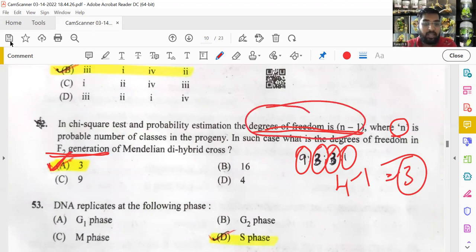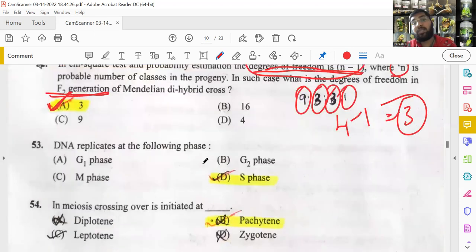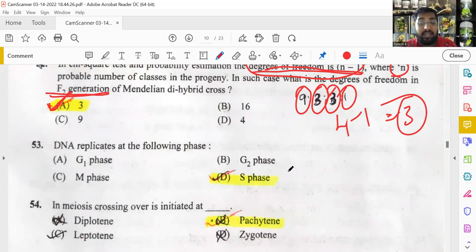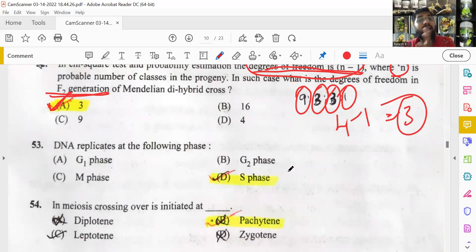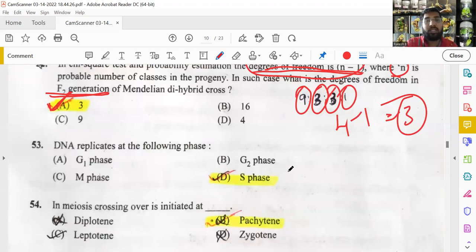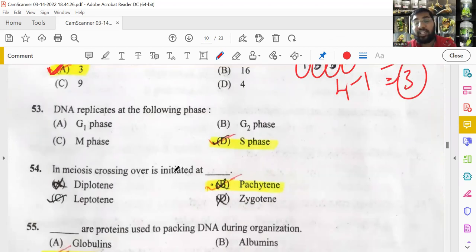DNA replication is a simple question: in the cell cycle, DNA replicates during the S phase (synthetic phase). In G1 and G2 phases, necessary proteins accumulate. In the M phase (mitotic phase), mitosis occurs. DNA replication happens in the S phase.